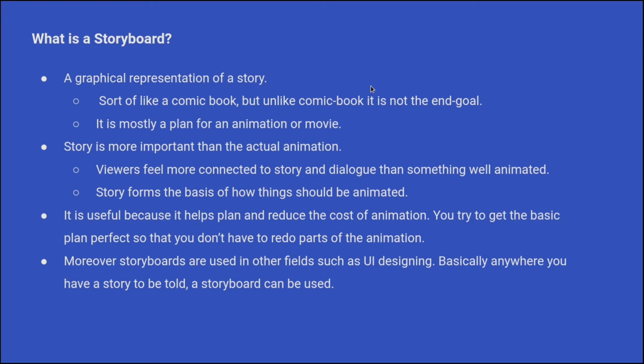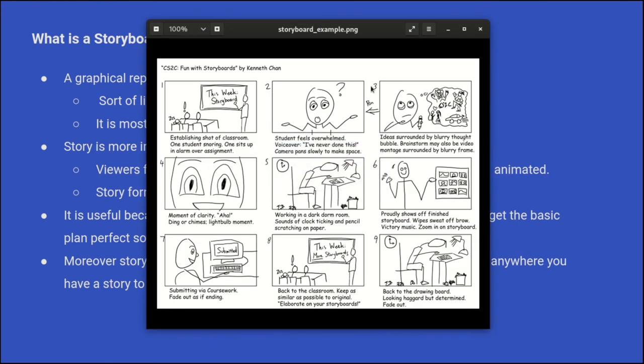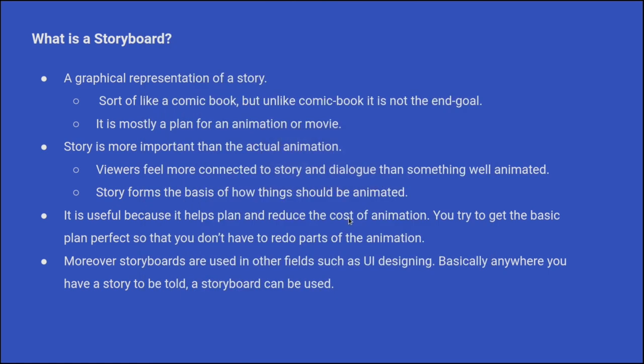Like in this one, there were thumbnails and some brief description of what is happening in the thumbnails. Storyboarding happens before the actual animation. It is sort of a planning for the animation and makes sure that everyone is on the same page.